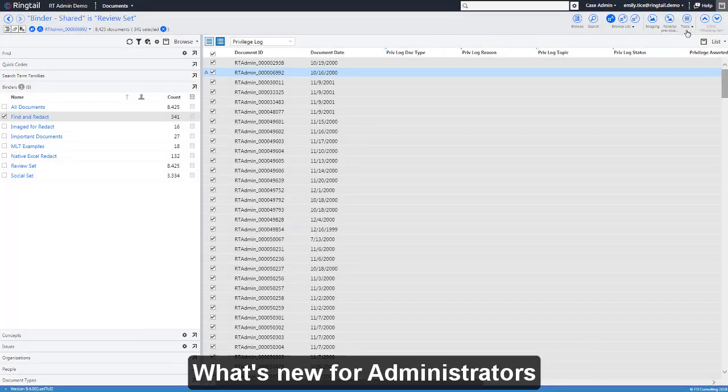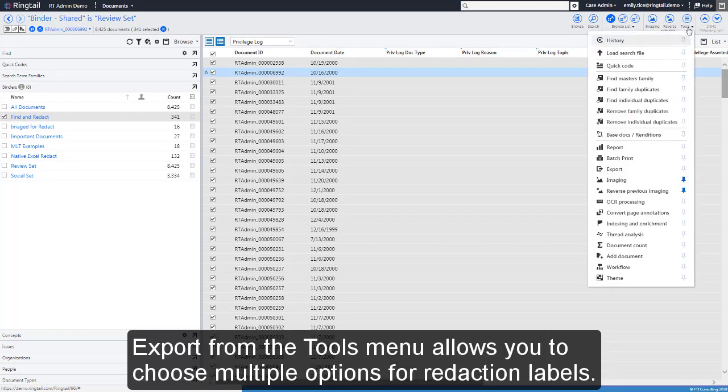What's new for administrators? Export from the Tools menu allows you to choose multiple options for redaction labels.